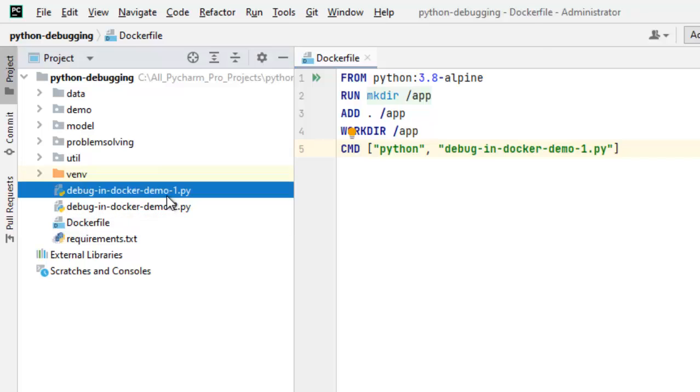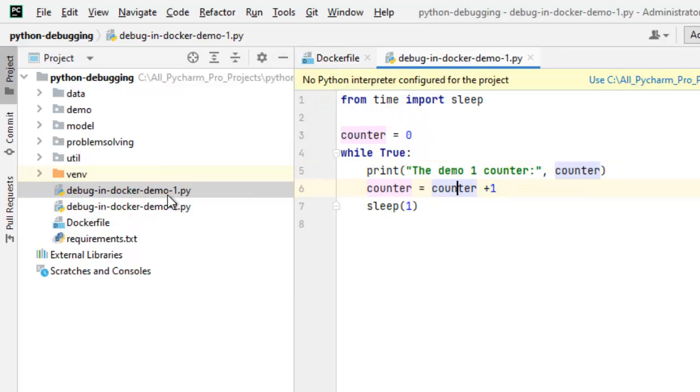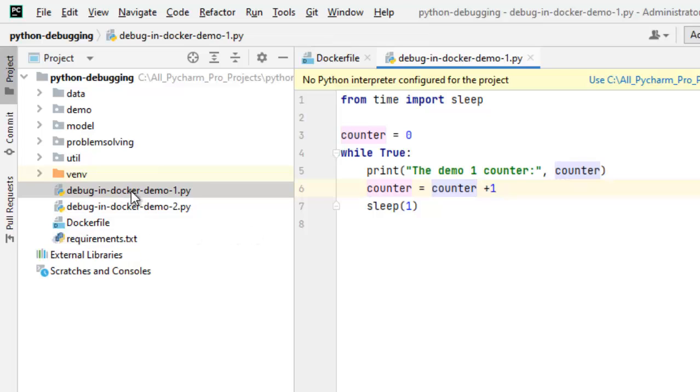Ideally, if I use Dockerfile, this particular code should run. Now this project has requirements which I have not installed because I am going to deploy this in Docker and this particular file also does not need any third-party library as such. So we are going to deploy this and debug this in Docker.